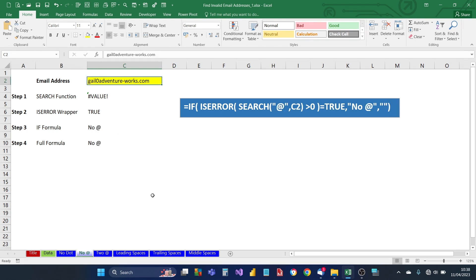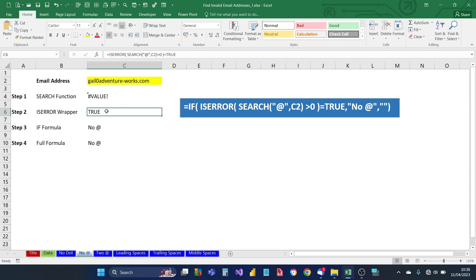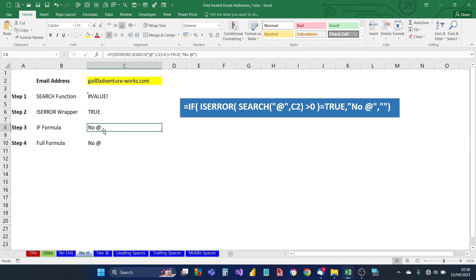The next error-checking formula checks for no 'at' symbol. Similar to the previous one, it looks for the at symbol and sees if the position is greater than zero, then wraps that in an ISERROR function. We then wrap ISERROR in an IF formula — if there is no at symbol, we return 'no at'. Step four completes the IF formula so that if there's no issue, it returns nothing.